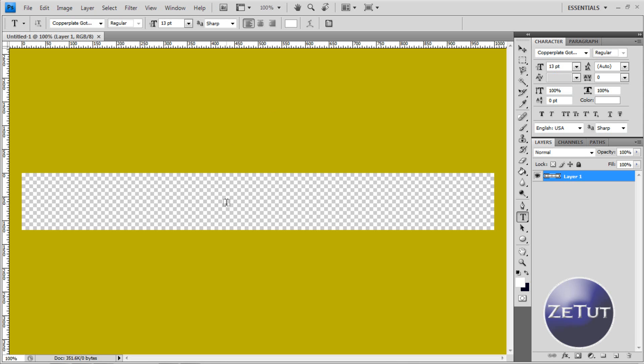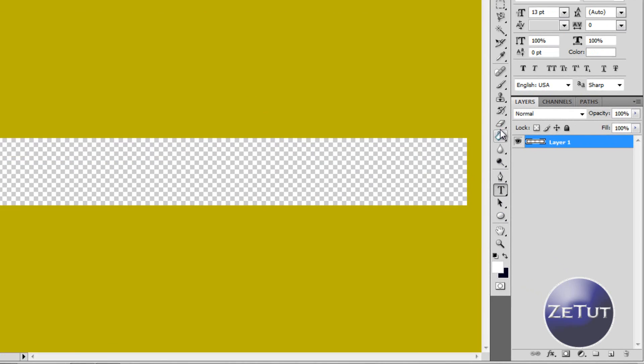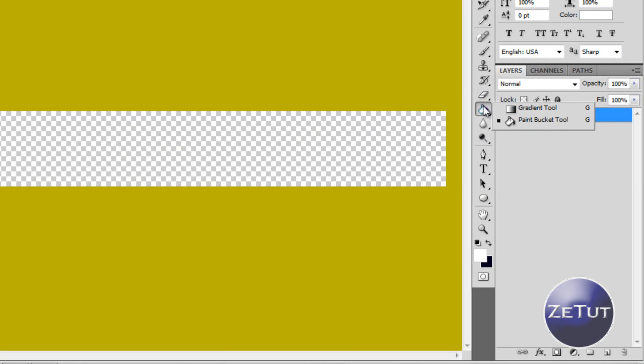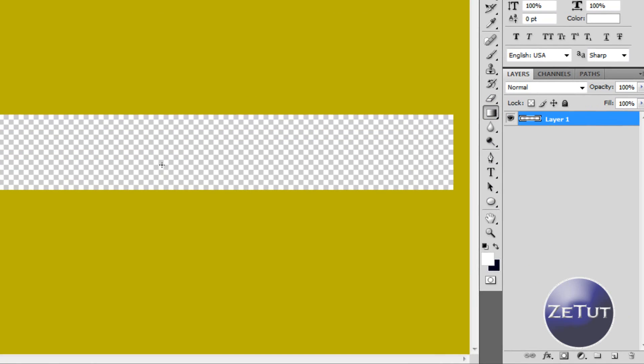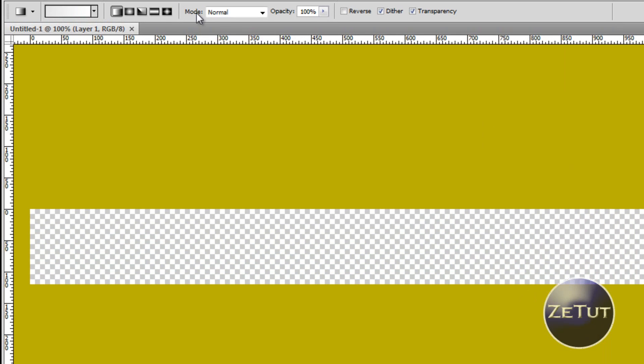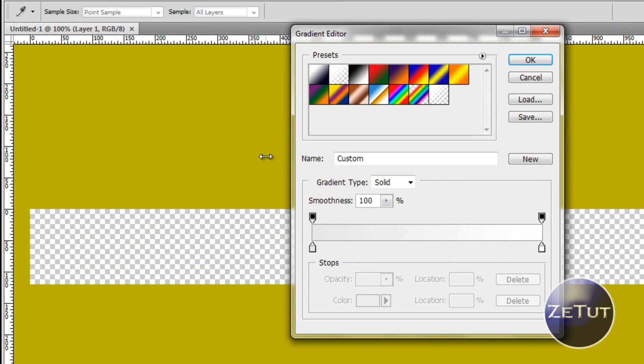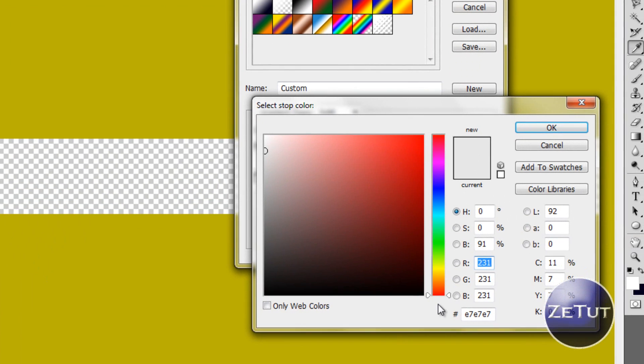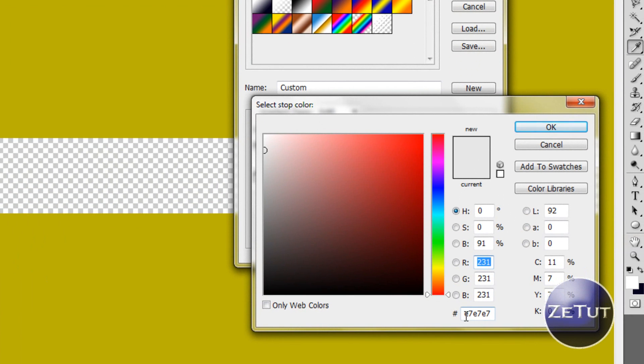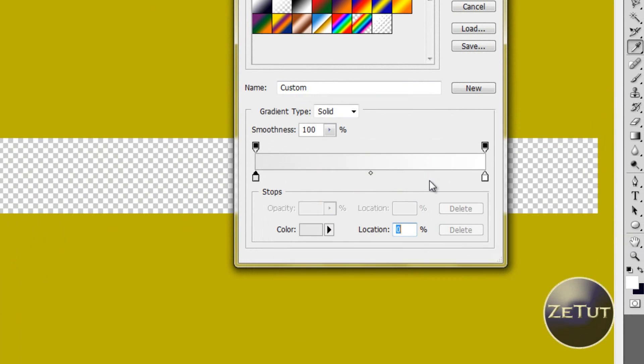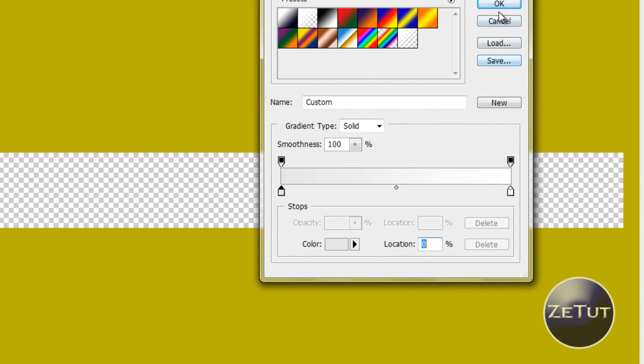Now first off we want to put in our gradient. So go to the paint bucket and hold over it and go to the gradient tool. Select the two colors you want. I am using a light grey that goes to a white. My grey is E7, E7, E7 and then just a basic white. So click OK and while holding down shift drag from the top down towards the bottom.